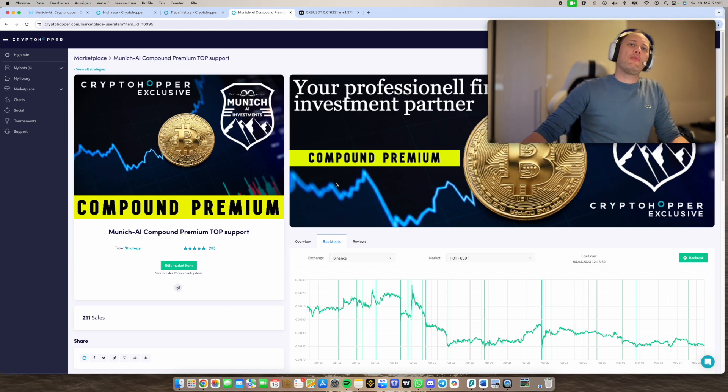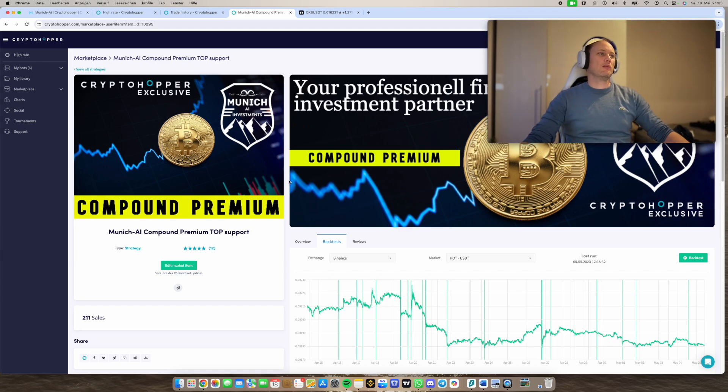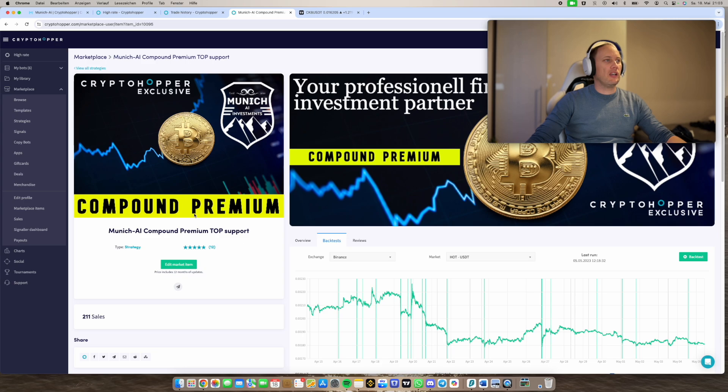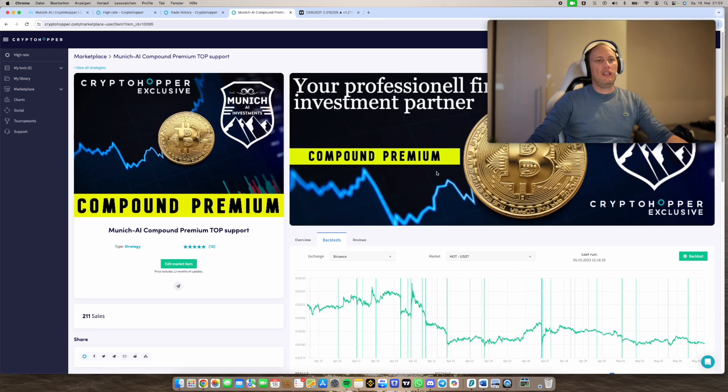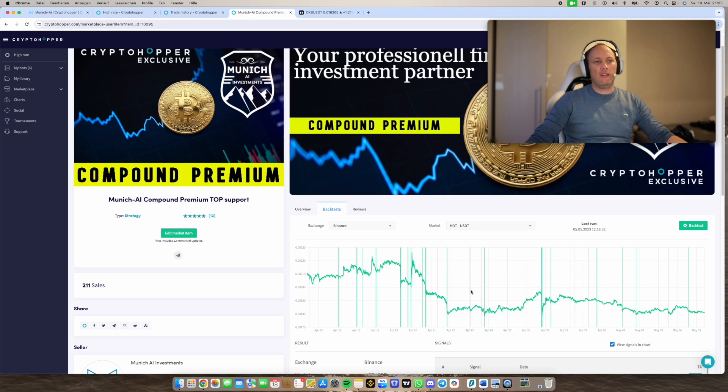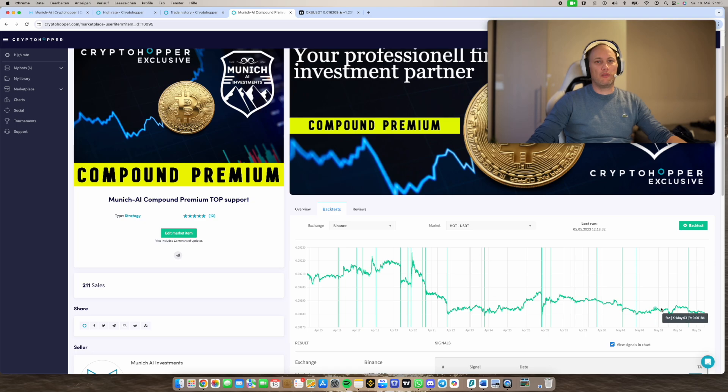This is our strategy, our compound premium study from Munich.ai. You can get it on the website on the Cryptohopper marketplace, then just search for Munich.ai or search for compound premium and you will find it.